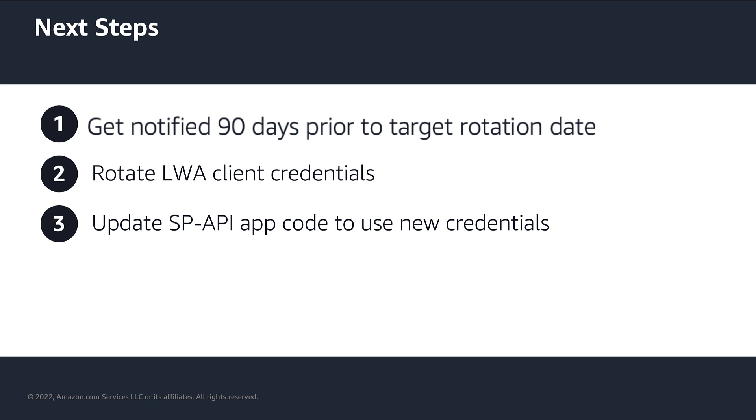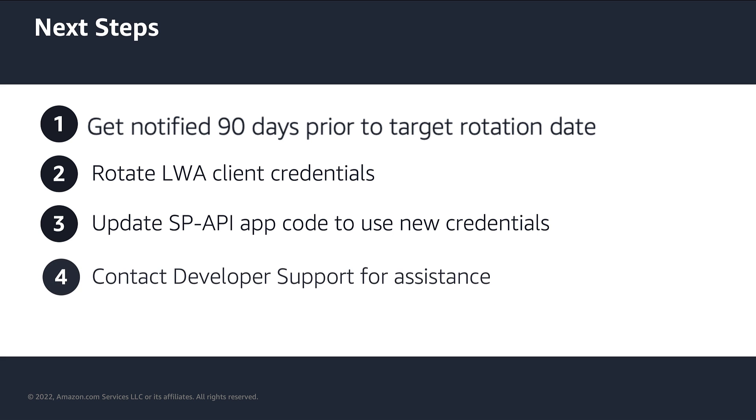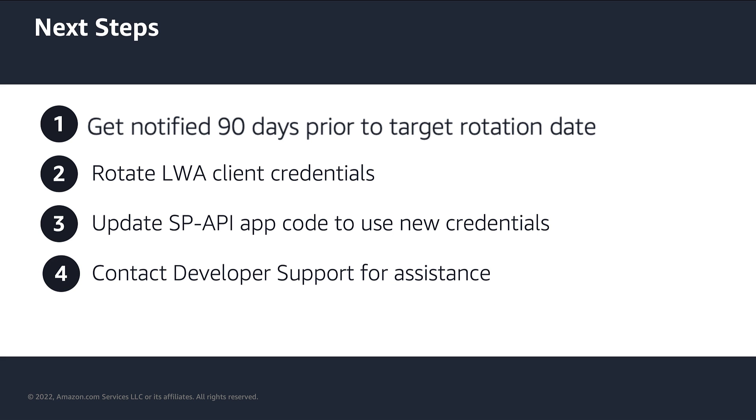In case you forget to do so, the previous set of LWA client credentials will remain active for 7 days, so you will have 7 days to make necessary changes. And for any reason you would like to invalidate your old client credentials before the 7 days have elapsed, please contact our developer support for assistance.